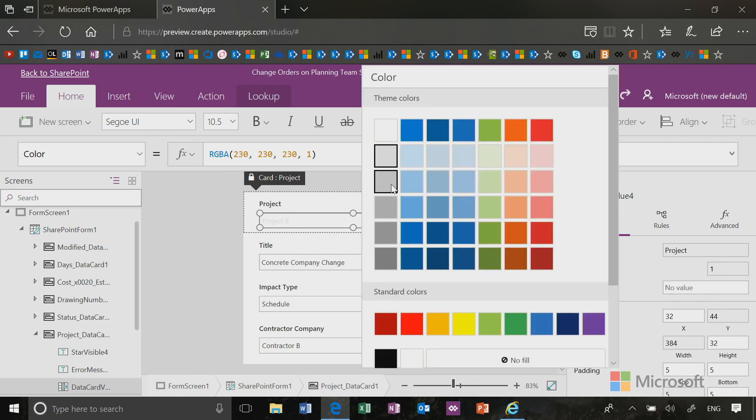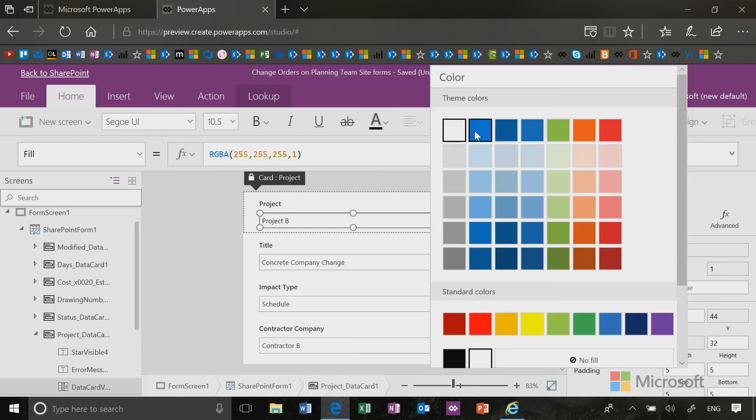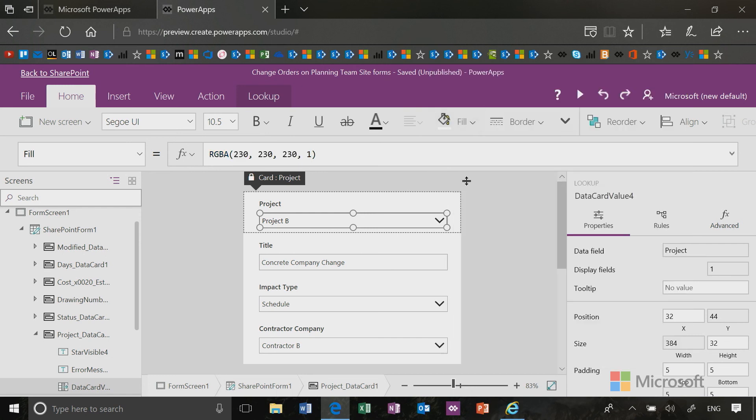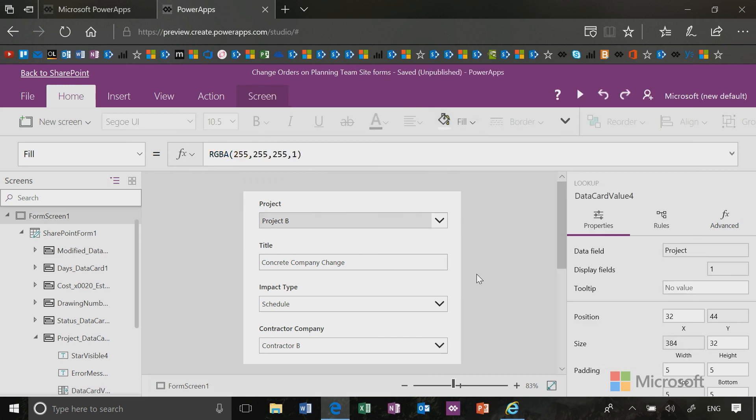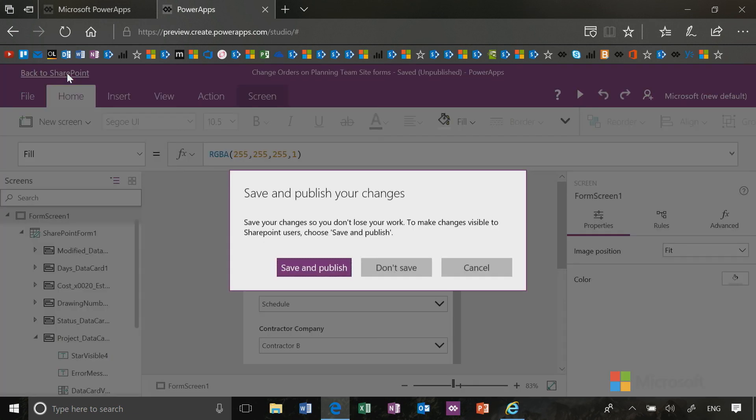Well, not on the text, so let me just make that text black and let me make the fill value gray. So now you can see I've edited my form. Now I'm going to go back to SharePoint just by clicking back to SharePoint.